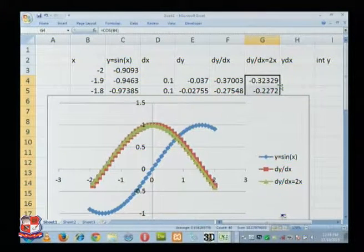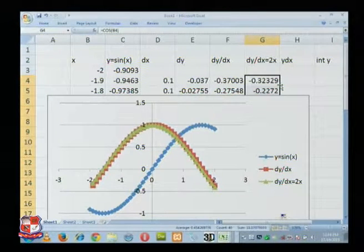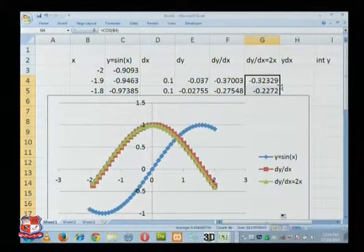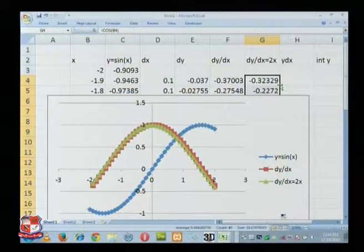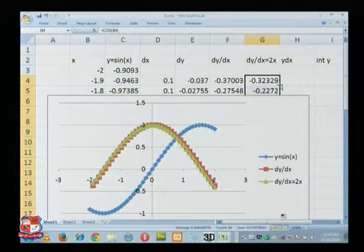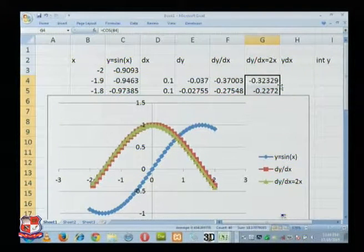So this is the advantage of having a computer. With the conventional method if you go, you cannot practice. So many functions will be there, and manually you cannot plot a single one, forget about plotting different graphs.